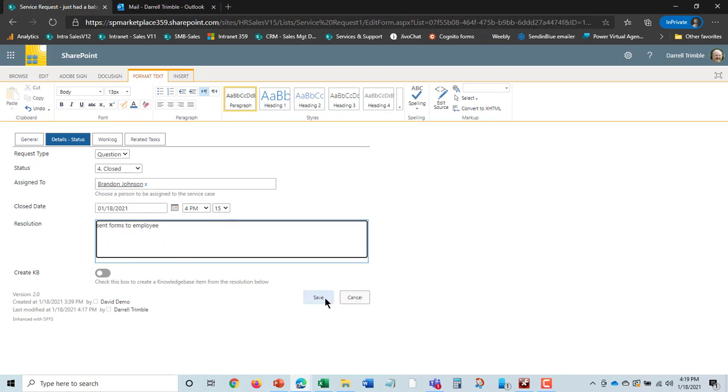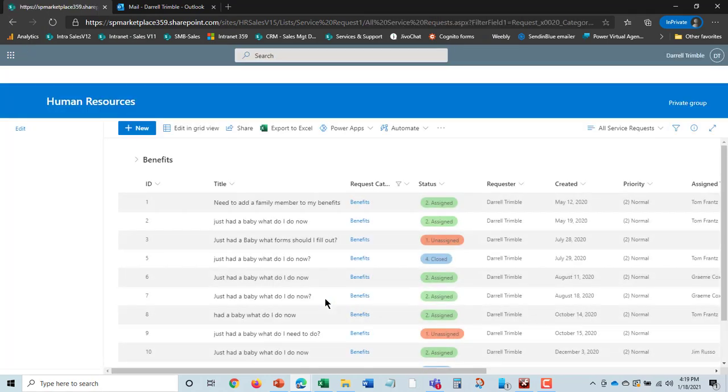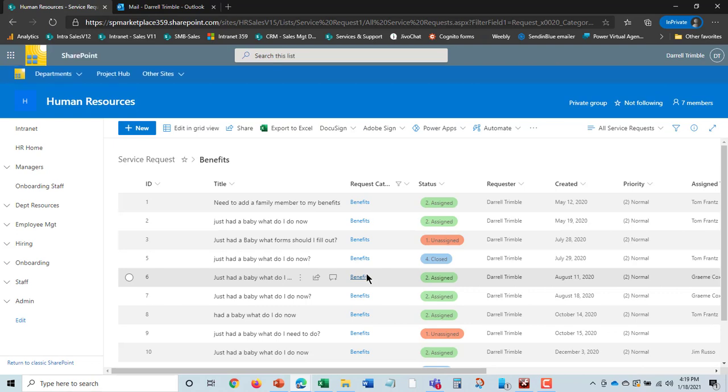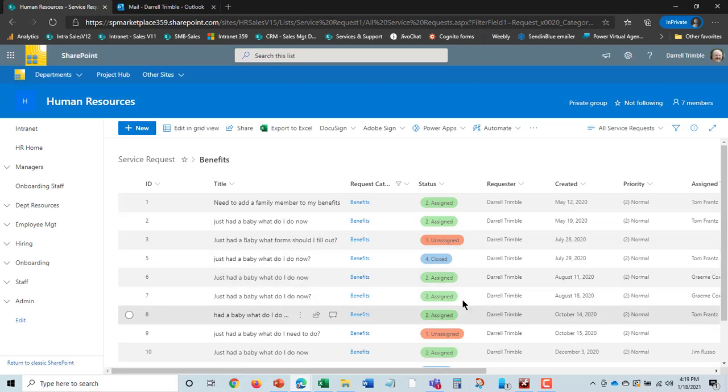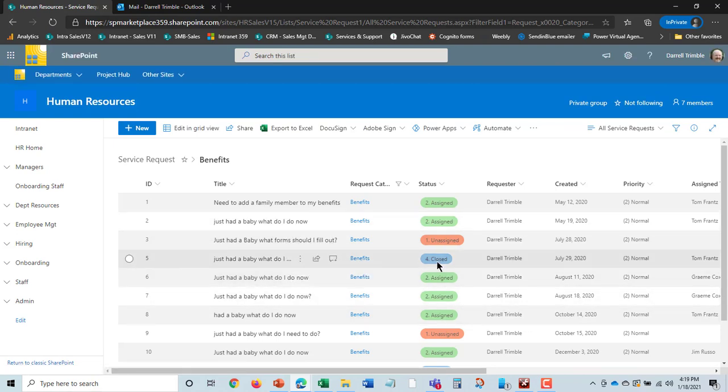And I'll hit save. And that's all there is to working with a service request. The nice thing is you can track all requests that come in and make sure that they're actually being taken care of. Much better than email. Emails can get lost.